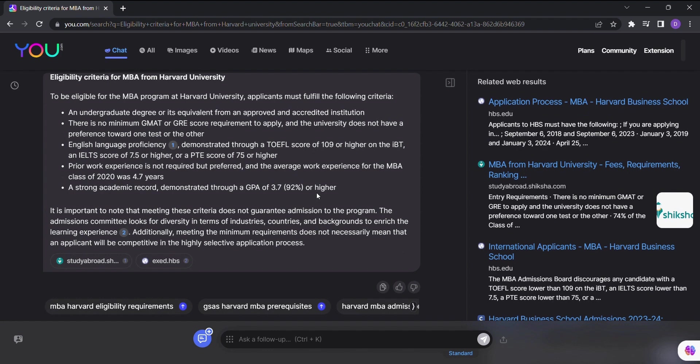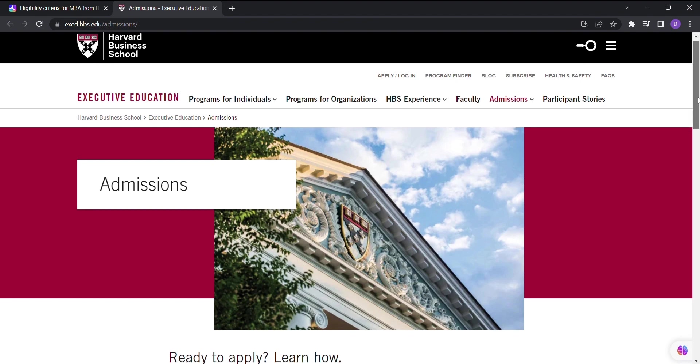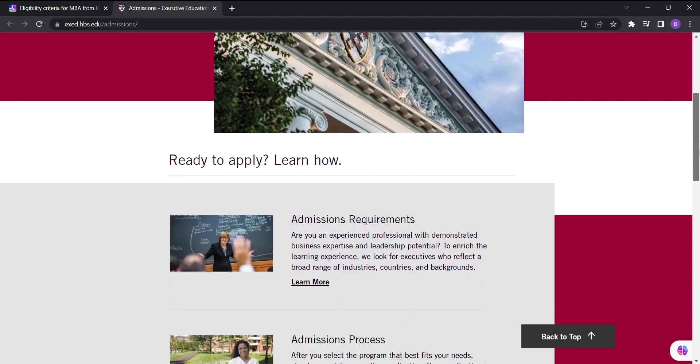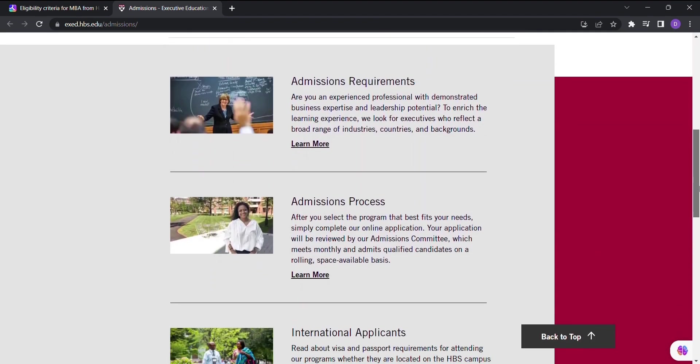Need an image? Just ask You.com. Looking for a video? You.com has got you covered. Want the latest news? Simply let You.com know. And if you're seeking maps, social media posts, or even code snippets, You.com has dedicated features for that too.